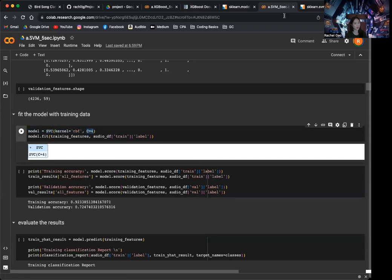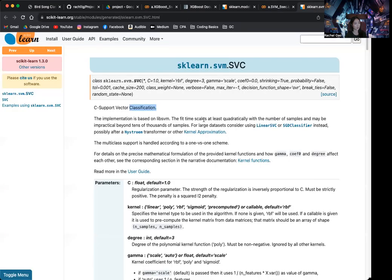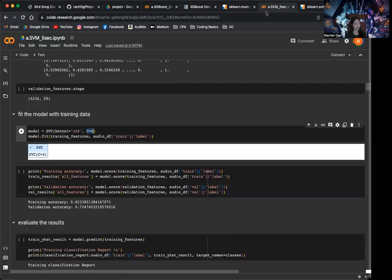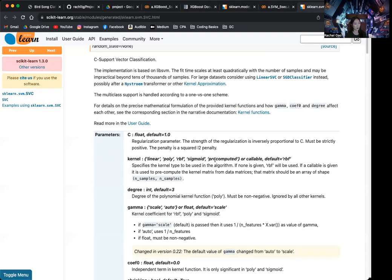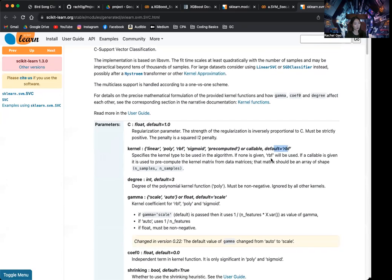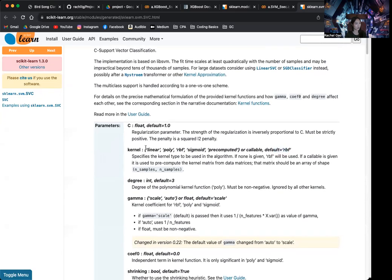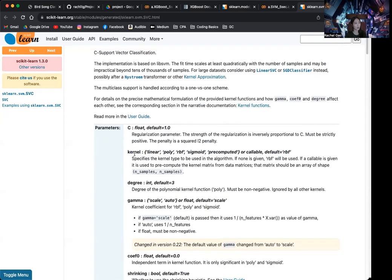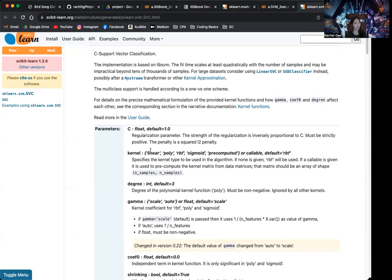And C is the regularization parameter. So C, I set to 4 in my default model here. And then, the kernel, I use RBF. So RBF is the default one. There are many kernels that we can choose from. Definitely, for our data, we don't want to use linear. So linear means when the data points can be linearly separated. And I really doubt our data can be linearly separated. We have so many features.